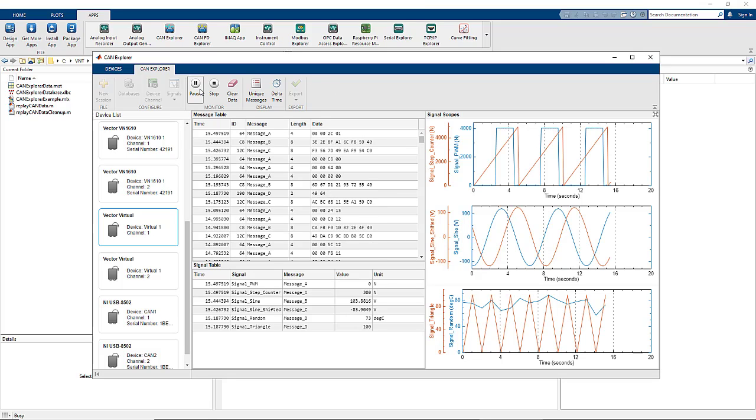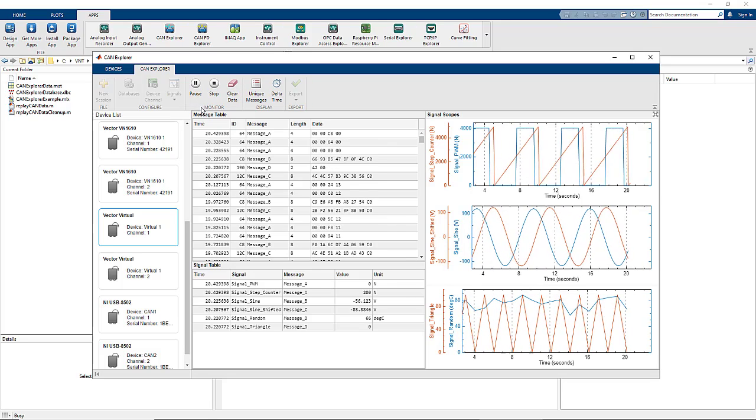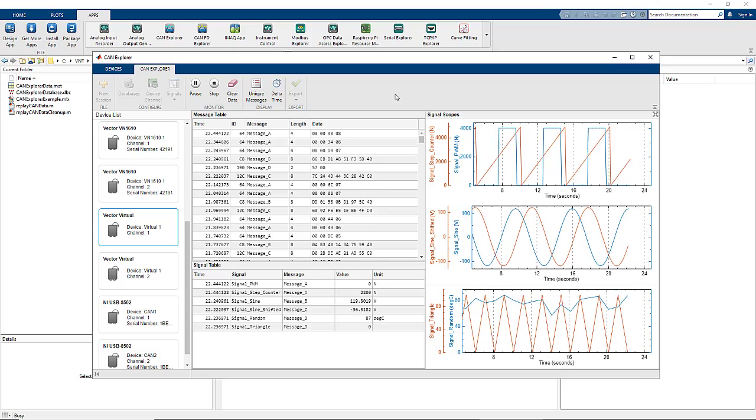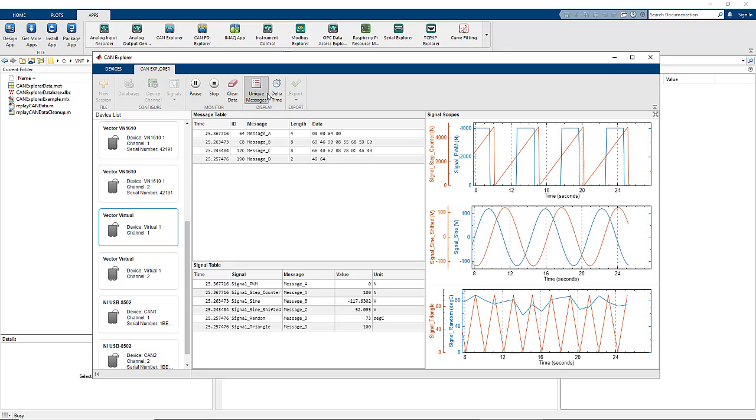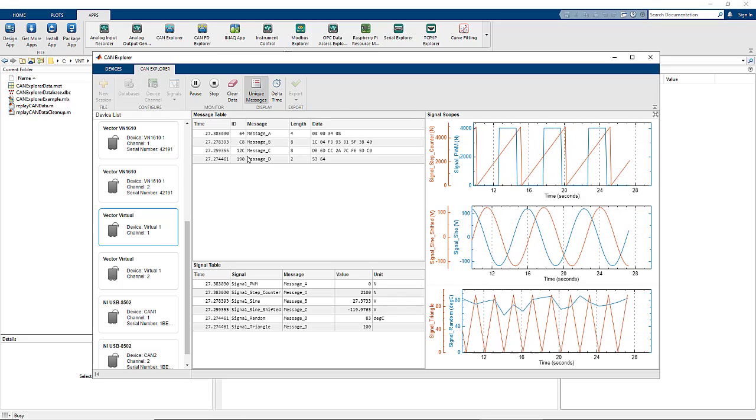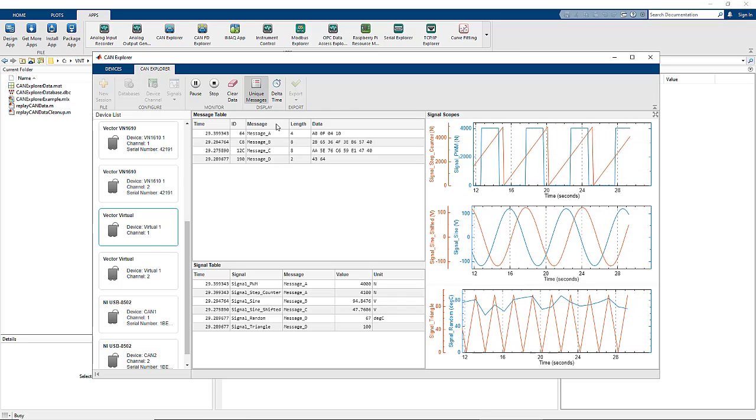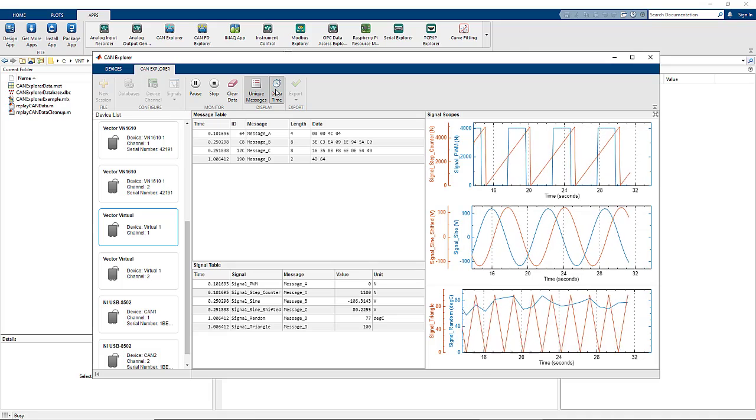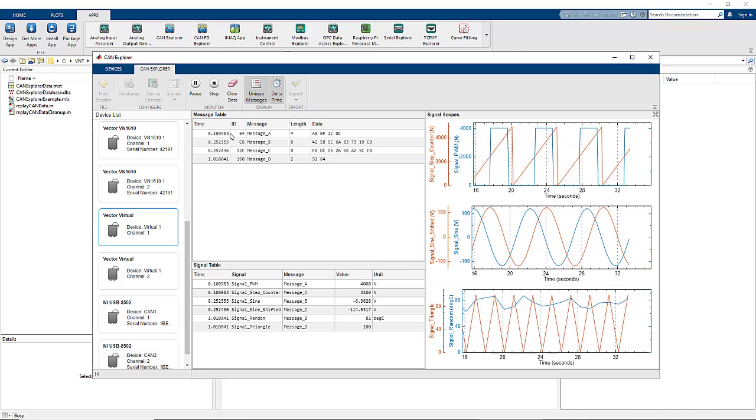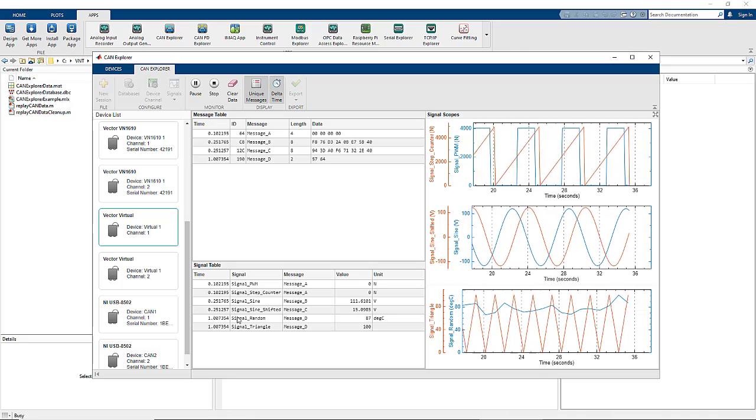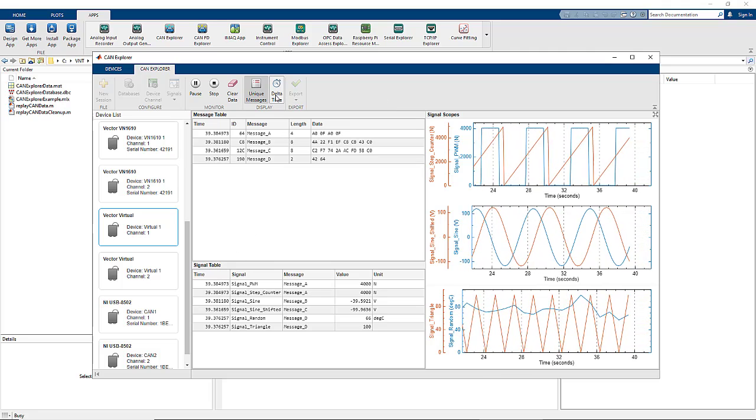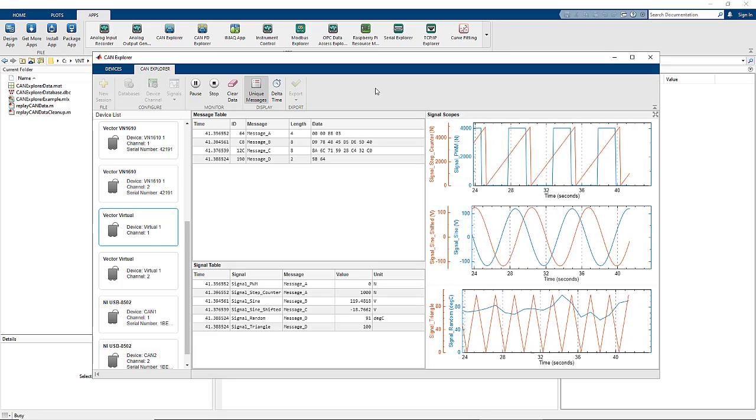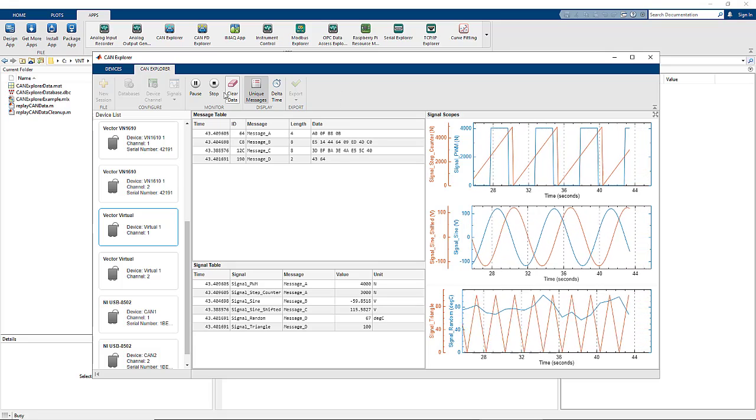We have a variety of control options to use in CAN Explorer. We can pause and continue the acquisition without stopping and resetting it. The unique messages button allows us to modify the display of the message table so that each message is shown on its own row with its latest data. And delta time allows us to change the representation of time. In this case, we see the cycle times of the given messages and signals rather than the relative time to when the tool was started.